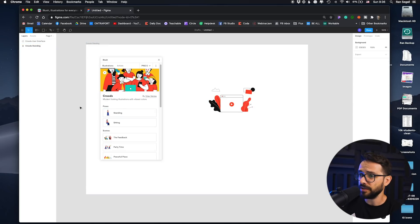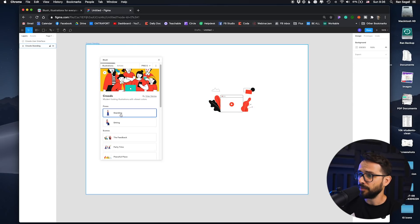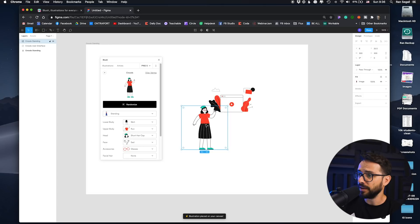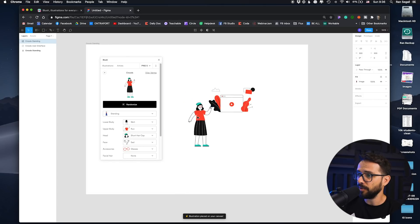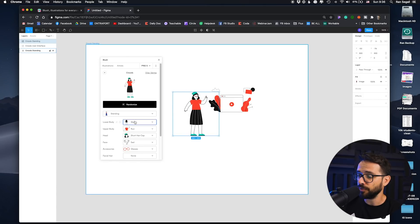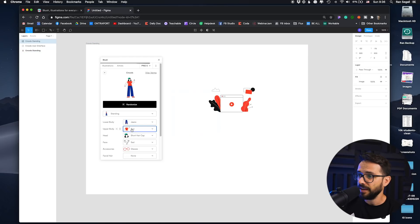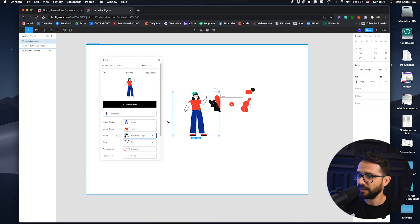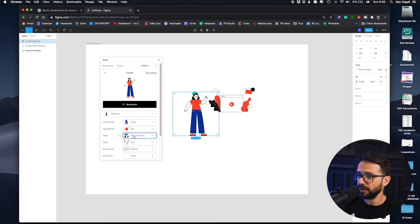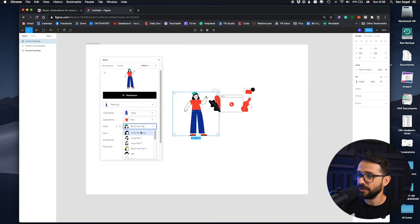So let's add a person here. Okay, so we got this woman here. Maybe we don't want her to be with a skirt, so let's change this to jeans. And maybe I don't know what's with her weird short haircut here, but we can change that into a different hairstyle.